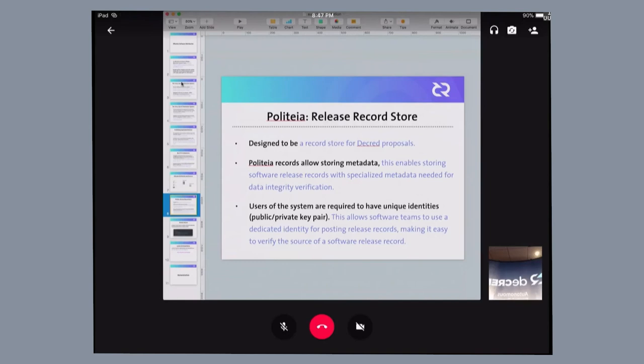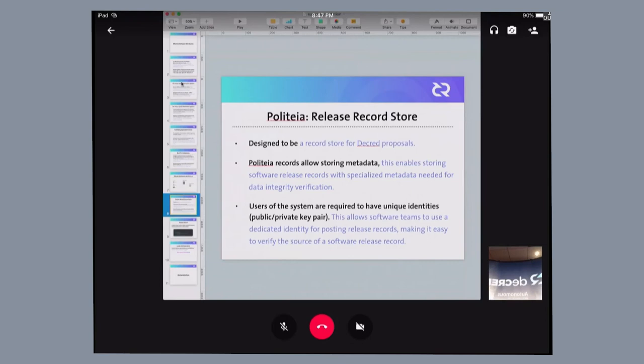This makes it easy to verify that software coming from the development teams is indeed what is expected. It's very easy to verify that the release records that are published on Politea are coming from the correct source that is being expected.